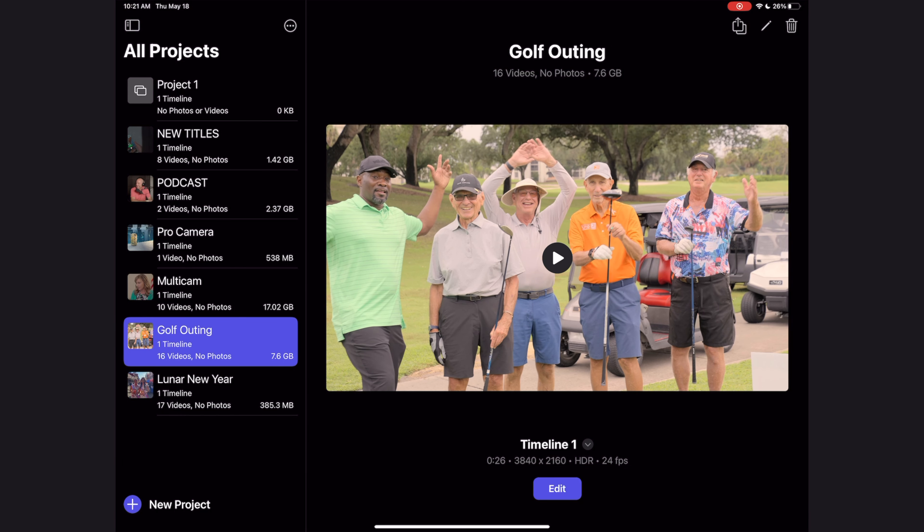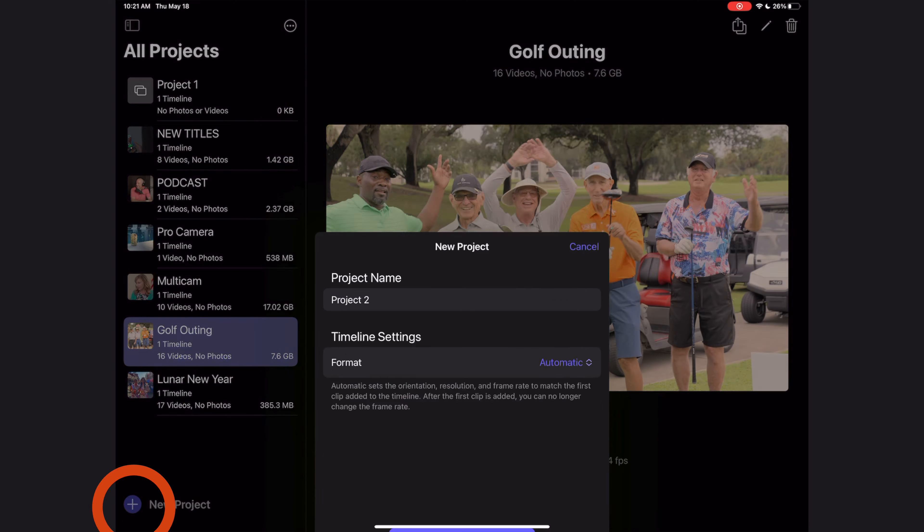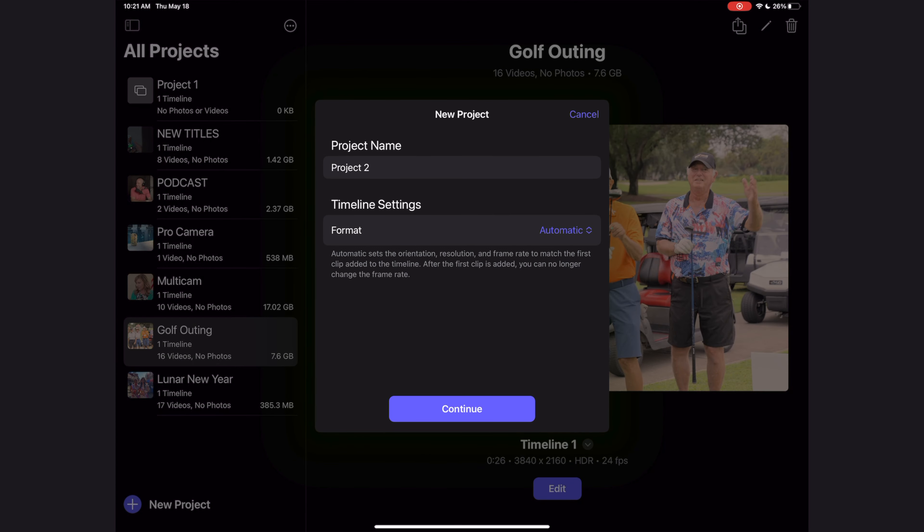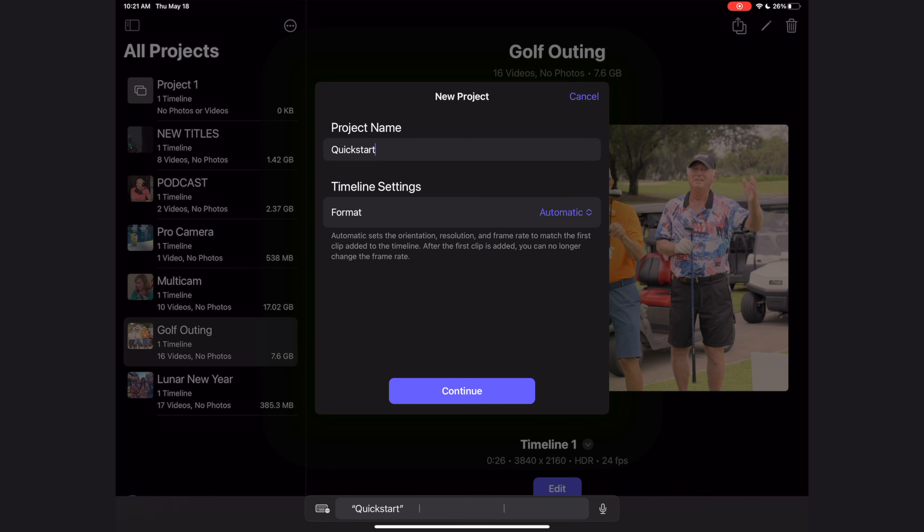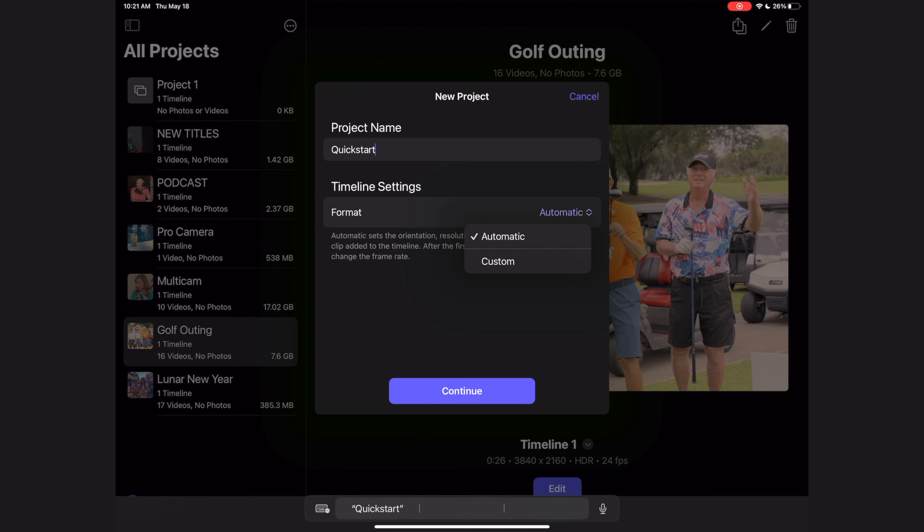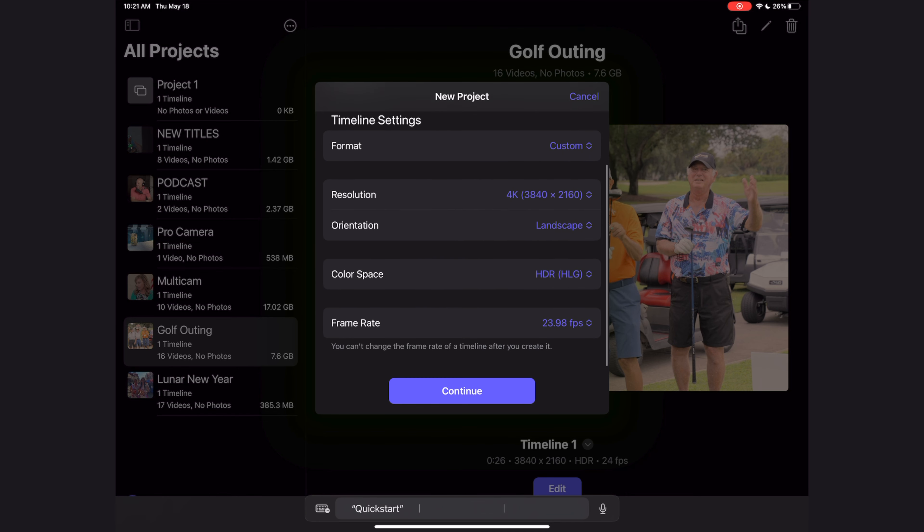Okay, when you first open up the app, just hit the plus sign in the bottom left corner to start a new project. Let's give our project a name and take a look at those timeline settings. By default, they are on automatic, which means that the timeline will take on the properties of the first clip that you drop into the project, or you can hit the automatic button and select custom, and now we can make some adjustments here.